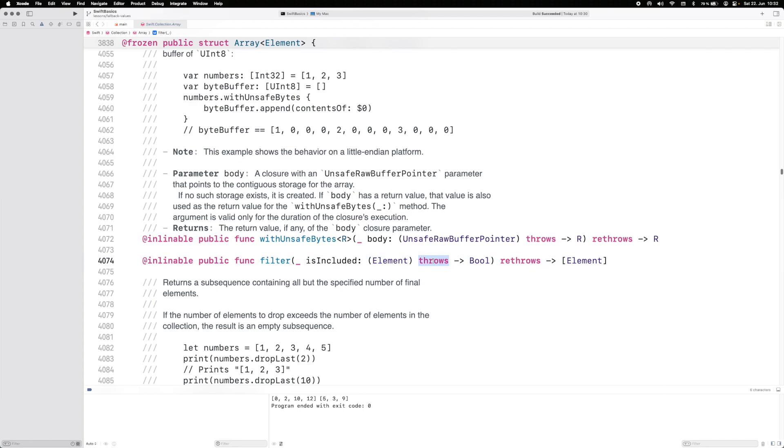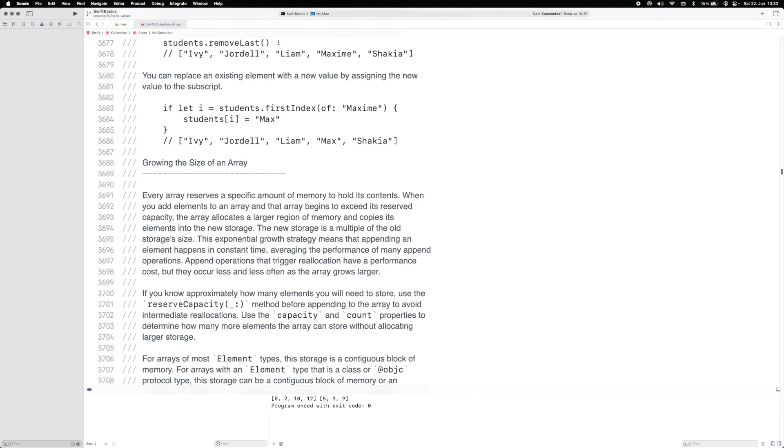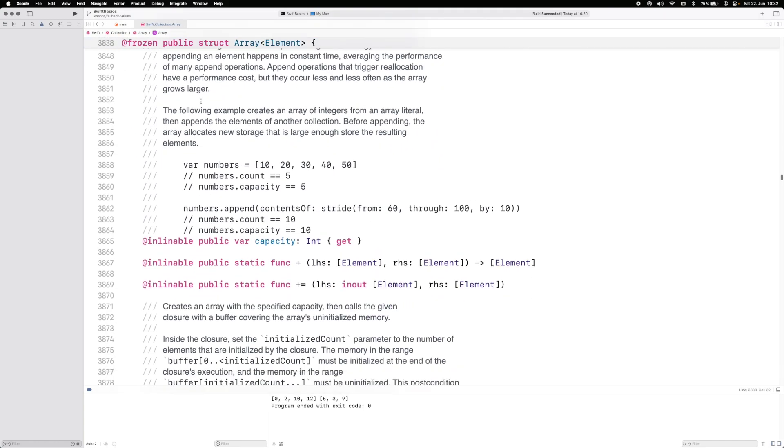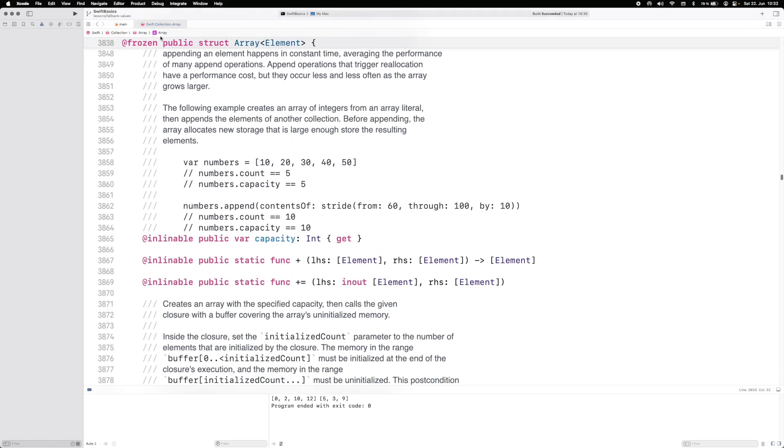Just ignore this throws for the time being. So it takes an element and returns a boolean, and the return type of it is a collection of that element. This is generics, don't worry about this in this sense. All you have to worry about is that it's an integer array.